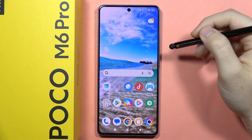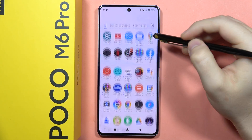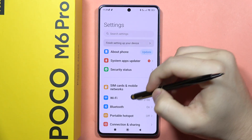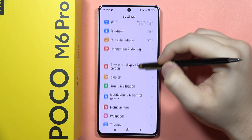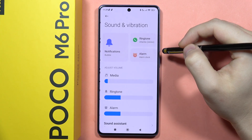If you want to find and manage sound settings on your POCO M6 Pro, first go to the Settings app, then scroll down and open Sound and Vibration.